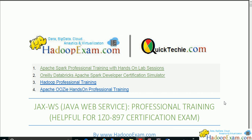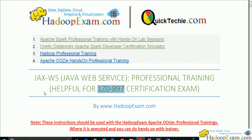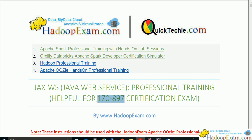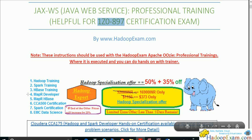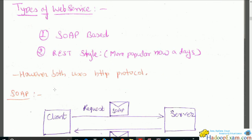Hello and welcome to Hadoop Exam learning resources. In this session we'll be doing the hands-on for one of the first JAX-WS web service exercises. This training series will be helpful for the 1Z0-897 Oracle certification for Java web services. We also provide around 140 practice questions for this certification, available at HadoopExam.com — that's a paid solution.